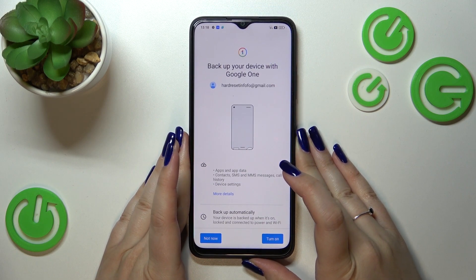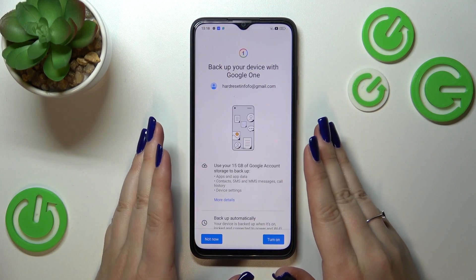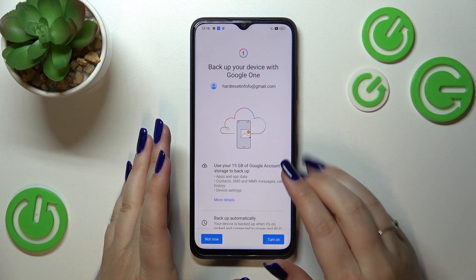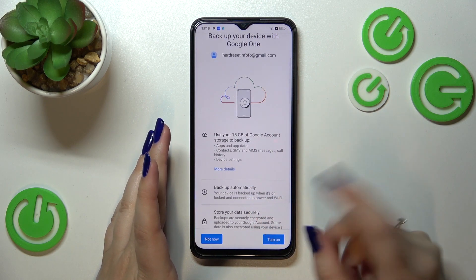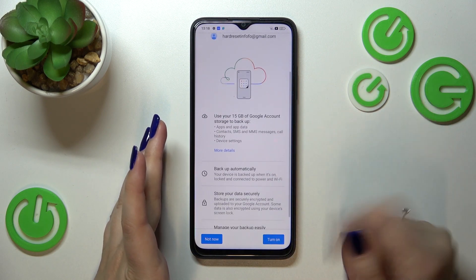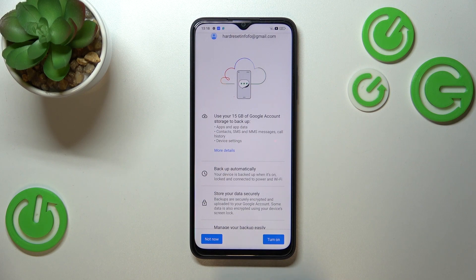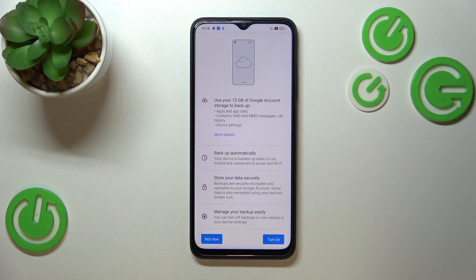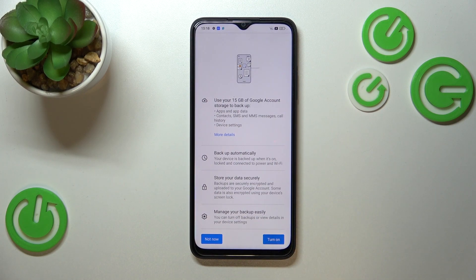Here we've got information about Google One, which is the backup service on your device. You're able to use 15 gigabytes of your Google account for backup. The things I mentioned before will be backed up automatically, stored securely, and you'll be able to manage the backup easily. Simply tap on Turn On.